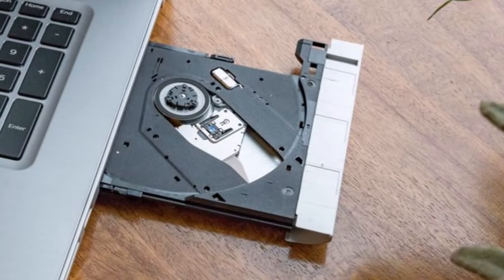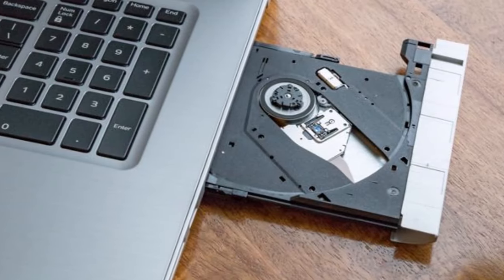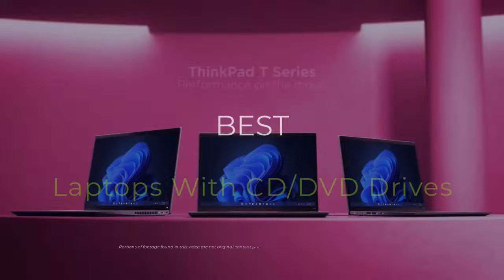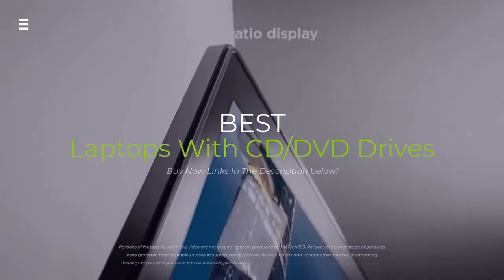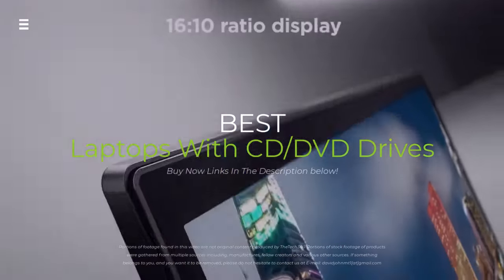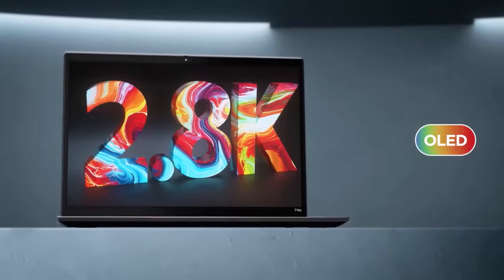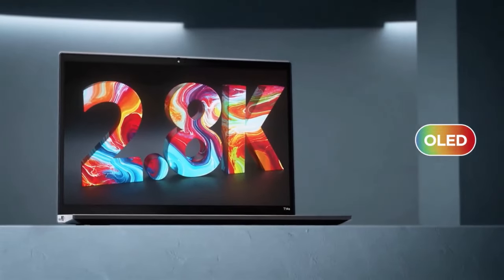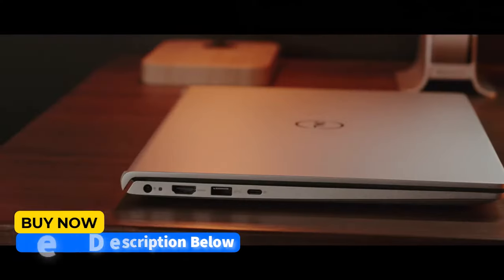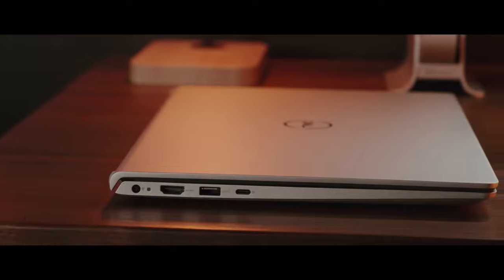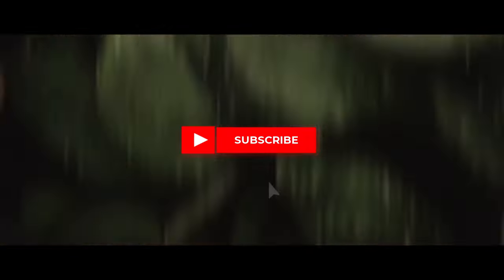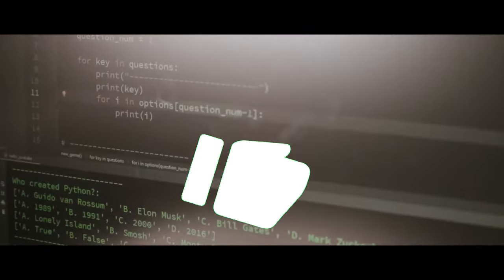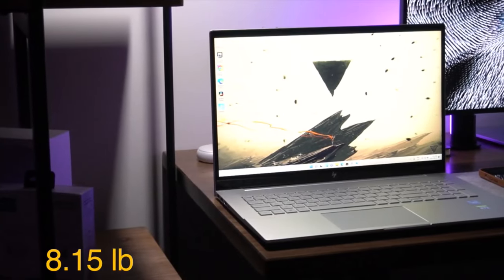Looking for a new laptop in 2024 but still need that trusty CD and DVD drive? You're not alone. We've scoured the web to find the best laptops with built-in optical drives, from budget picks to touchscreen beauties. Stick around to find your perfect match. Hit the subscribe button, give a thumbs up or down, and comment about which one is best for you.